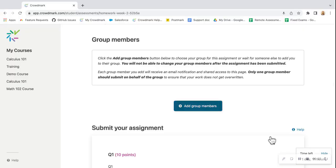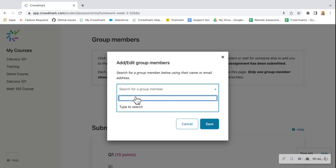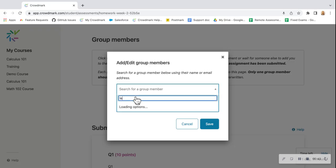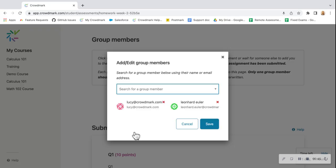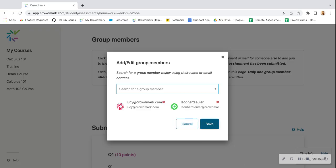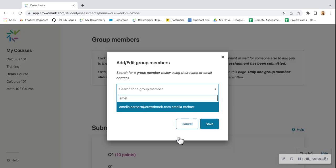Make sure that you add group members if it's set up as a group assessment by clicking this green button here. You're going to type in the students you'd like to add to your group and then click save.